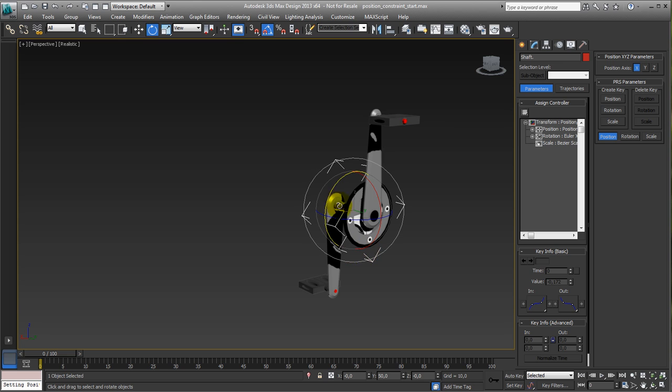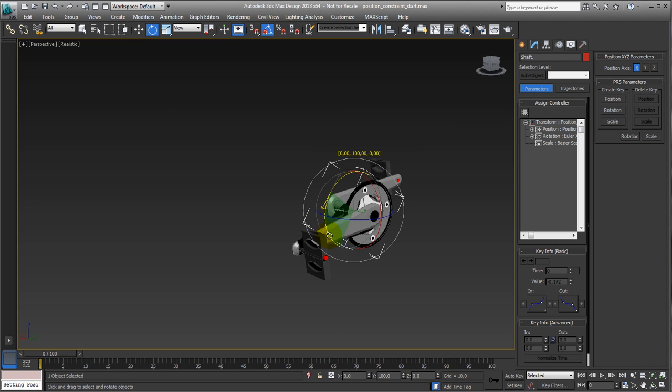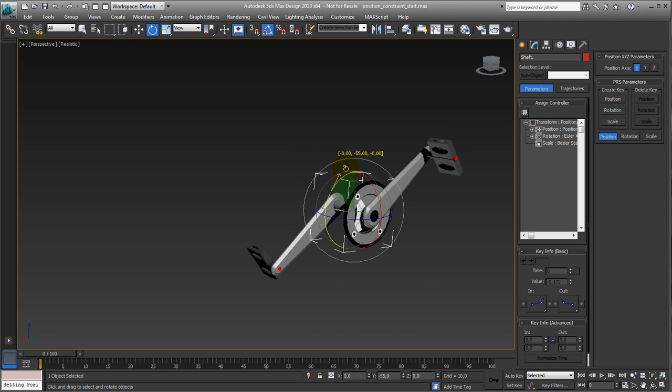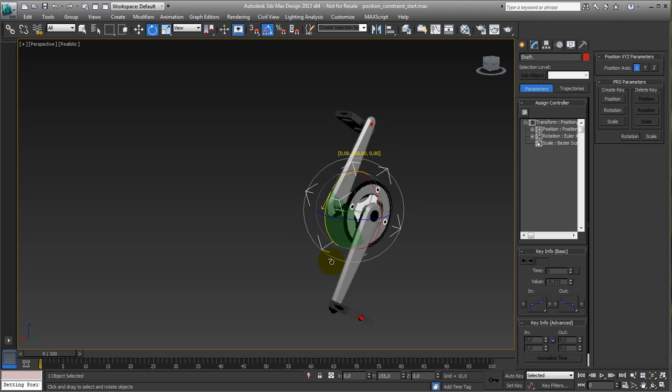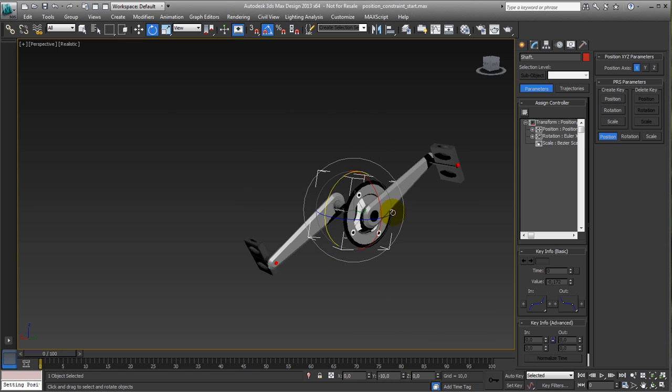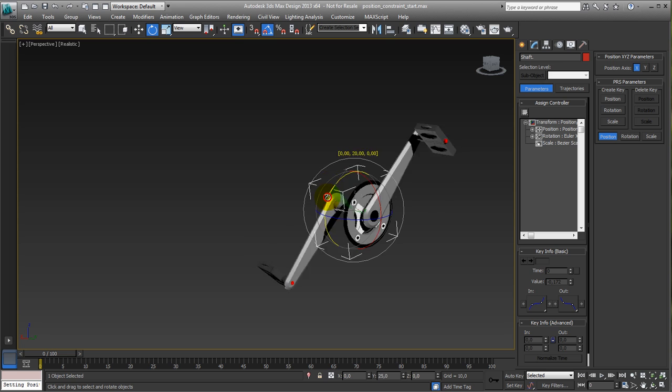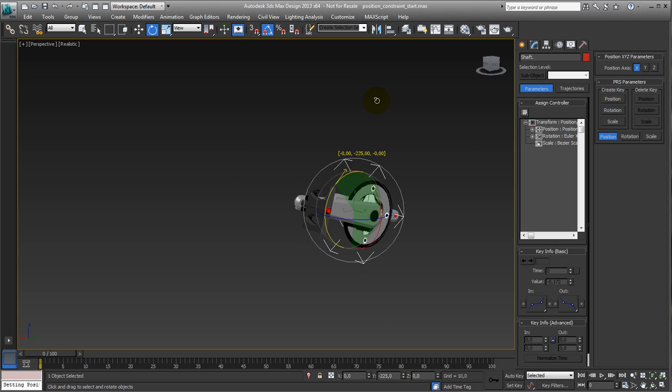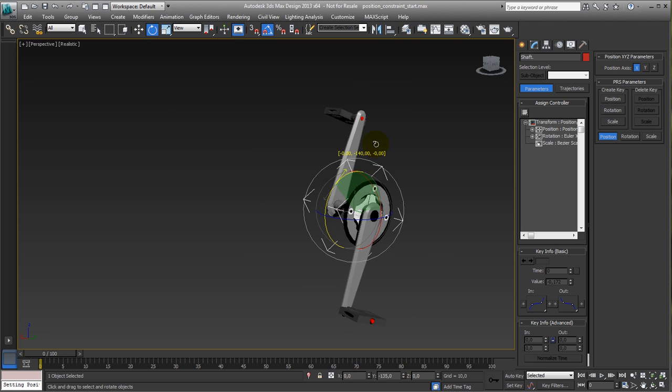So now, if we rotate this one, you can see the whole system works apart from the pedals itself. They are not flat where they should be, they're not horizontally aligned, they are following exactly the rotation of this whole thing.